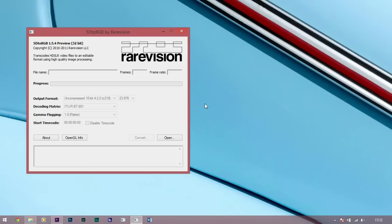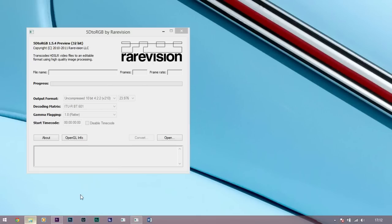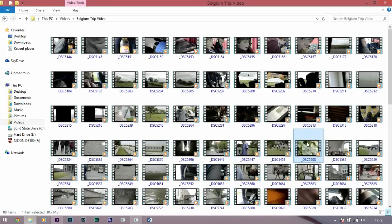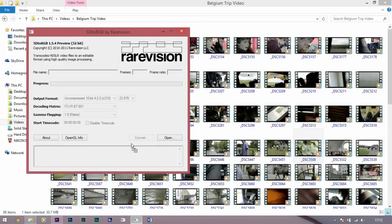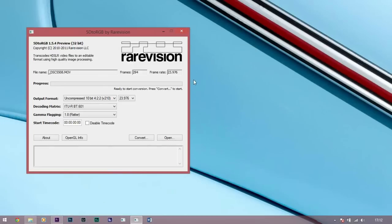So to transcode this footage we're going to be using 5D to RGB by Rarevision, this is the 32 bit edition and we're going to go to my footage and drag it over, add that in.